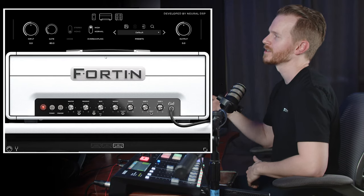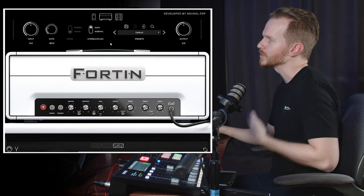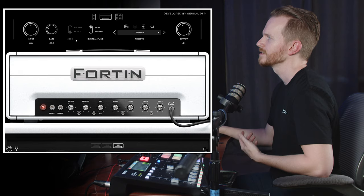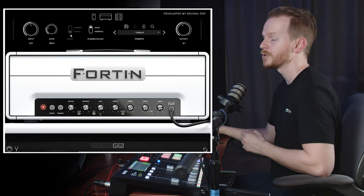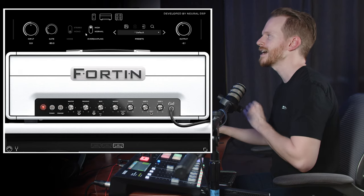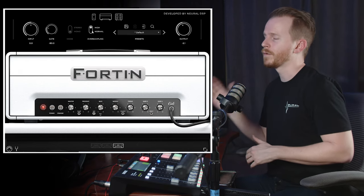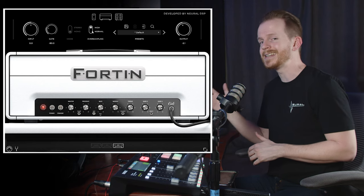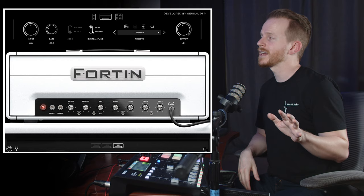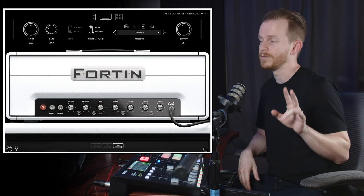Let's go over some of the overarching features of this plugin. As with previous releases, the user interface is going to be fairly similar. We have the input and output knobs, we have the gate, we have the mode knob which switches between a mono and a stereo input signal, and we have the oversampling switch. If you want to know more about that, I addressed it in detail in FAQ episode number two — check that out if you're curious how it affects the quality of processing your signal.